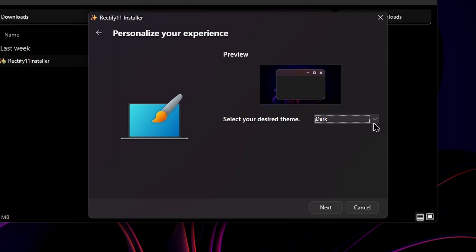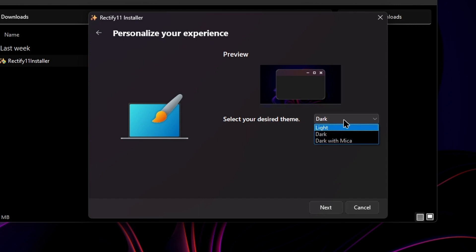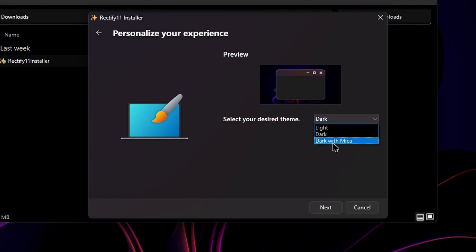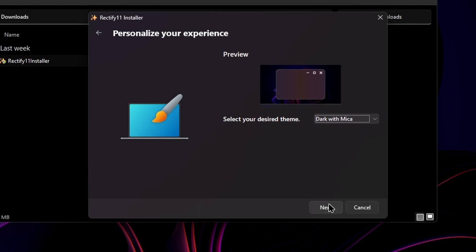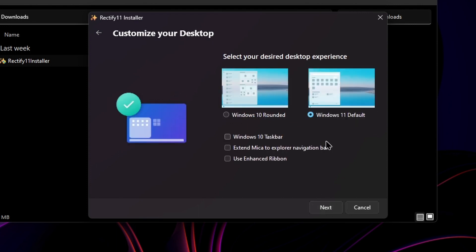We have theming options with light, dark, and dark with mica, or mica, whatever you call it. It's going to give you that glassy look. I actually do like the Windows 11 start menu, so I don't miss the Windows 10 start menu. I really like the Windows 11 start menu.